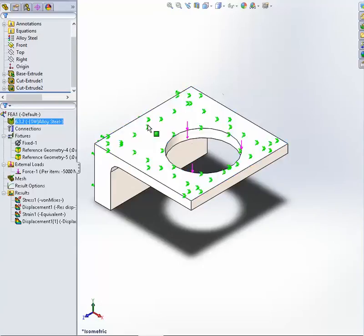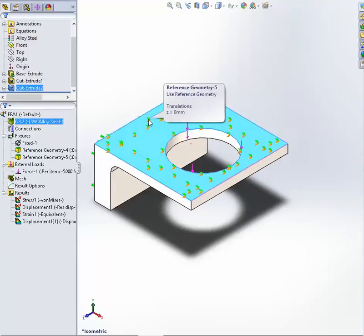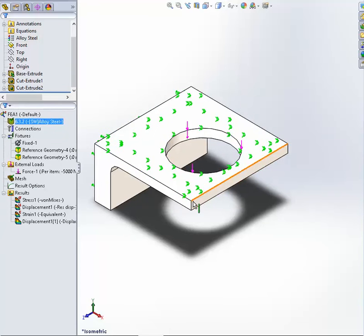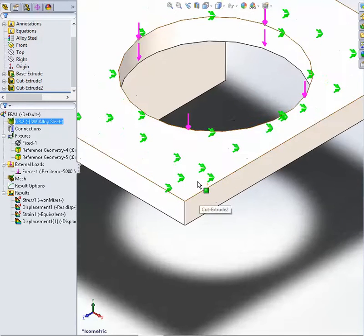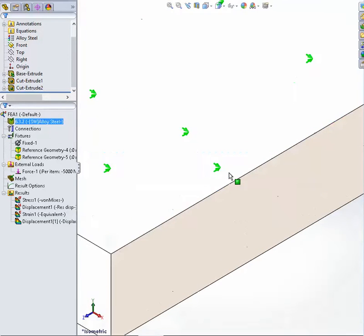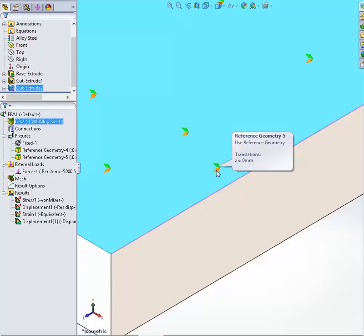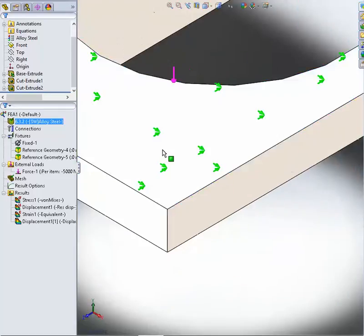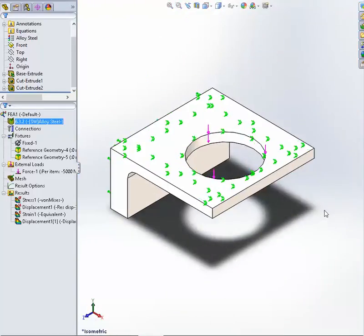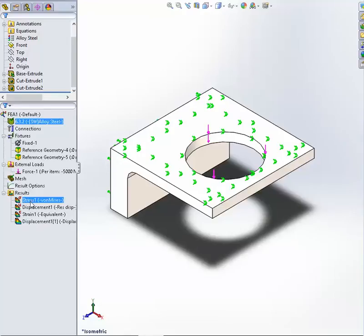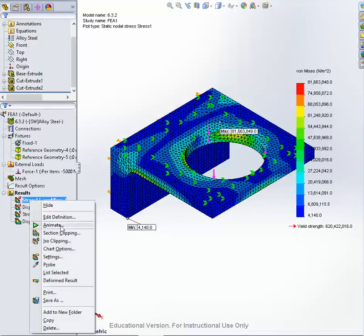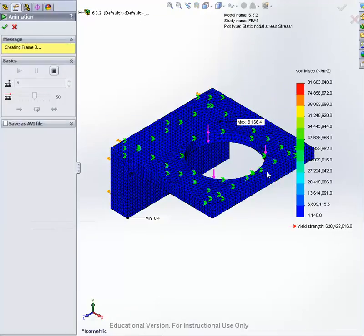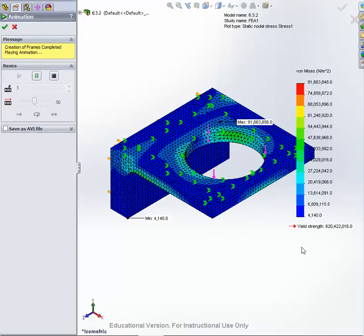Hopefully we'll find out that it's got the same results as our original part. Let's apply the stresses and animate that. Here we can see that the stresses are pretty much as we expected.